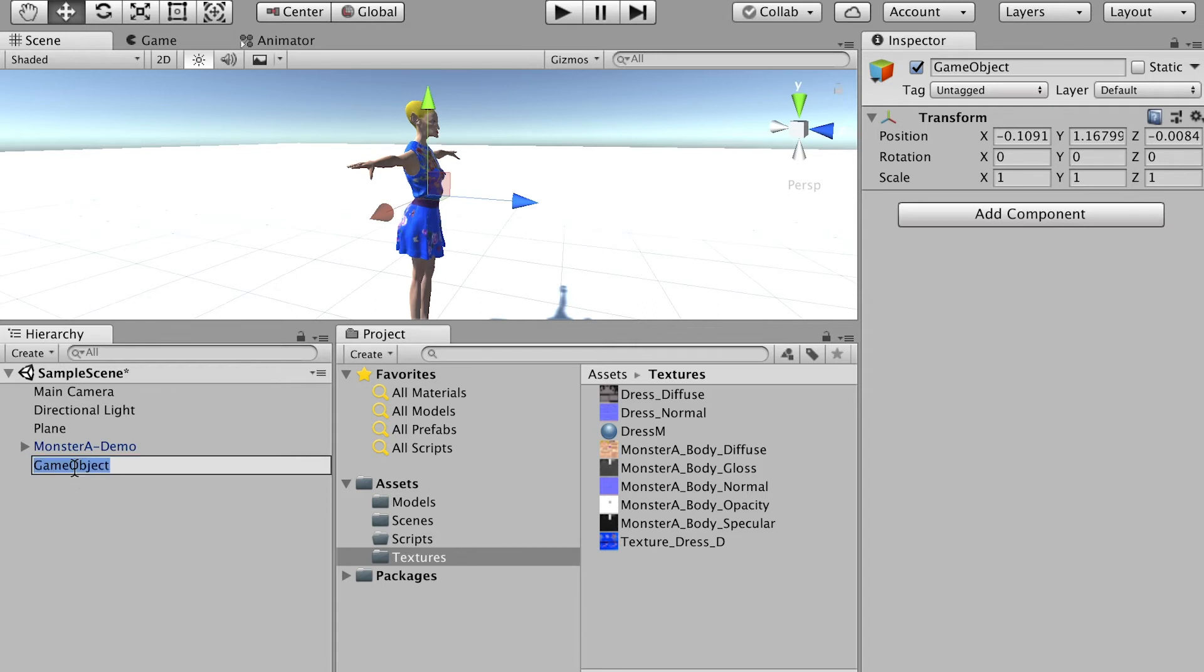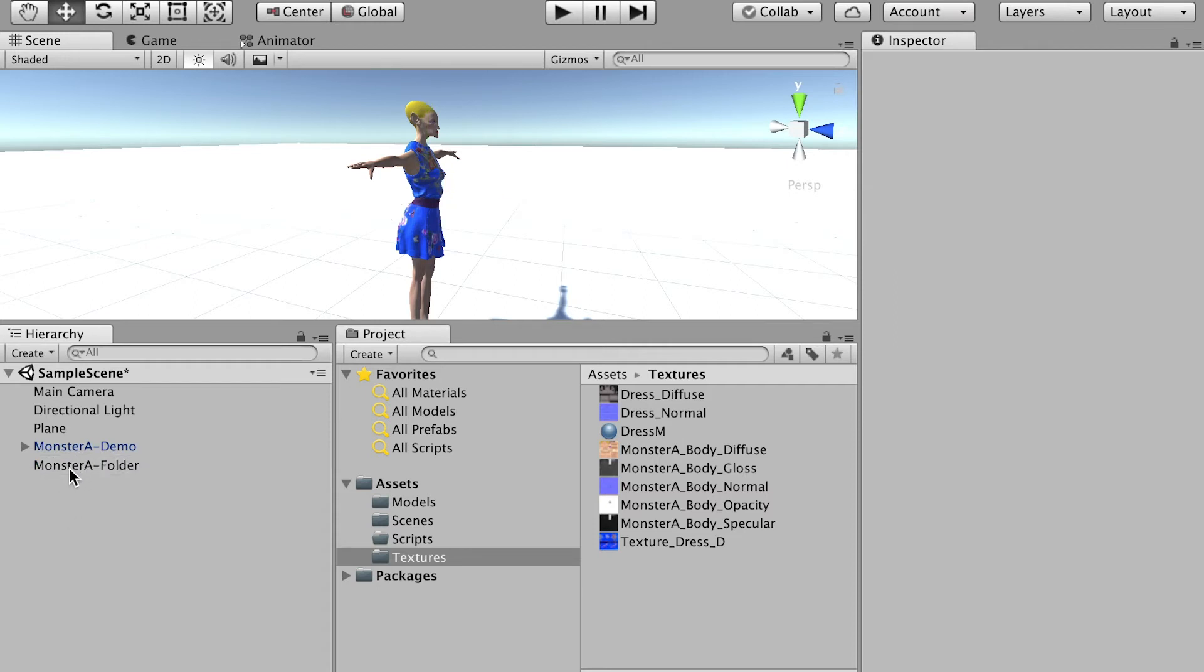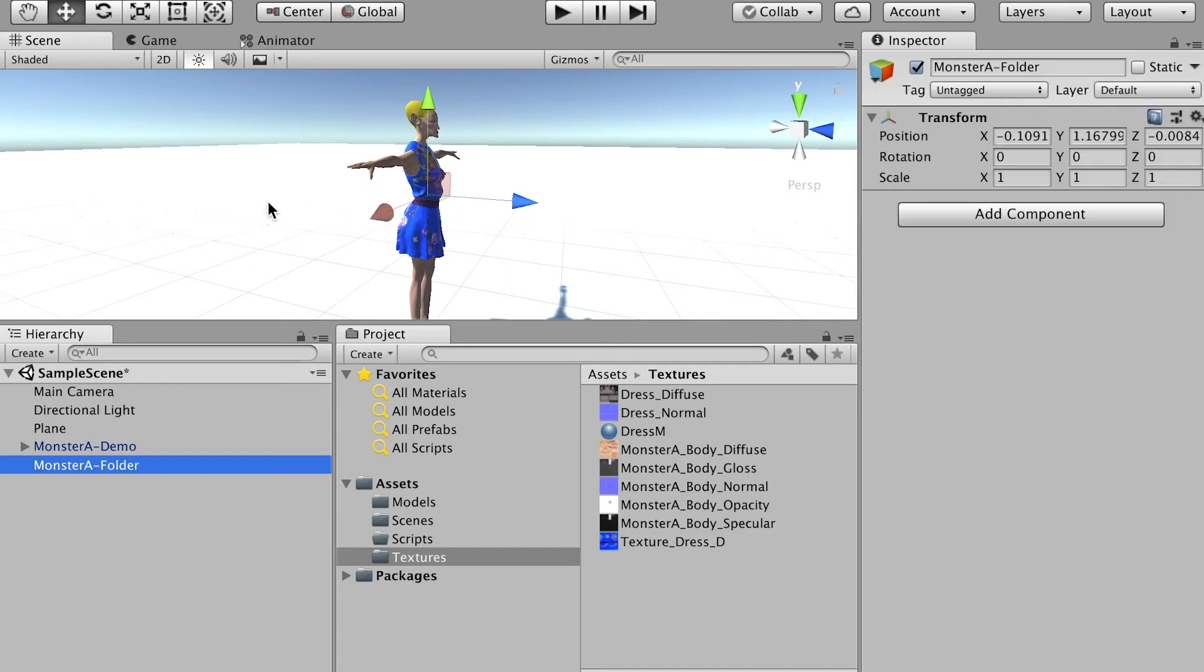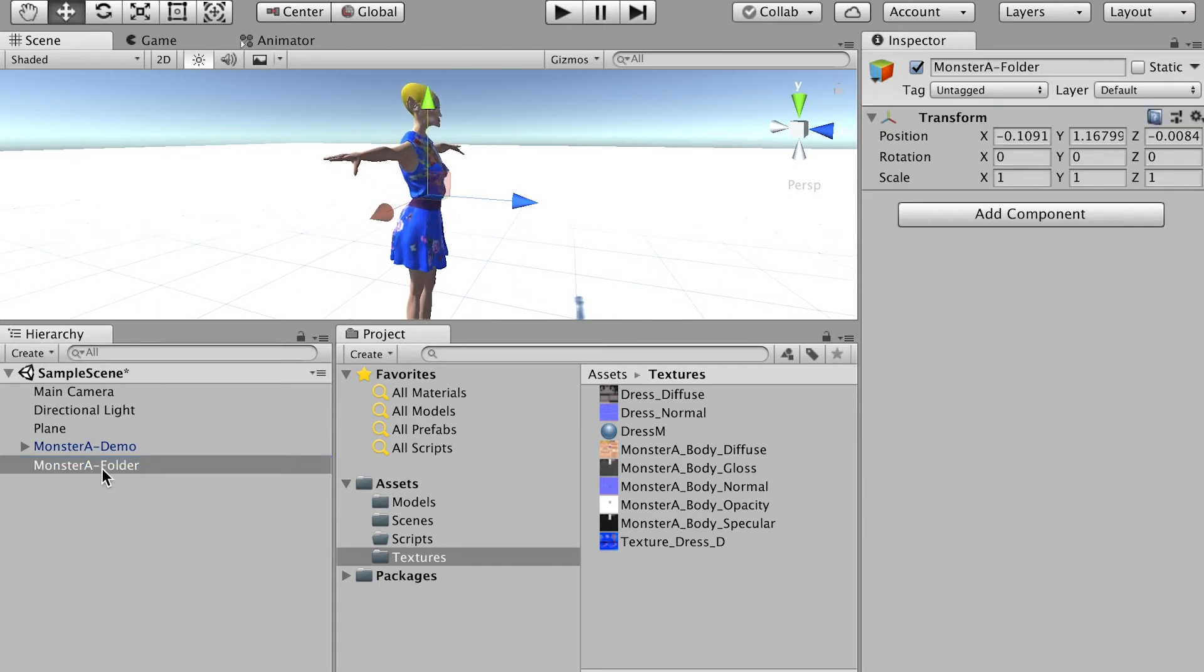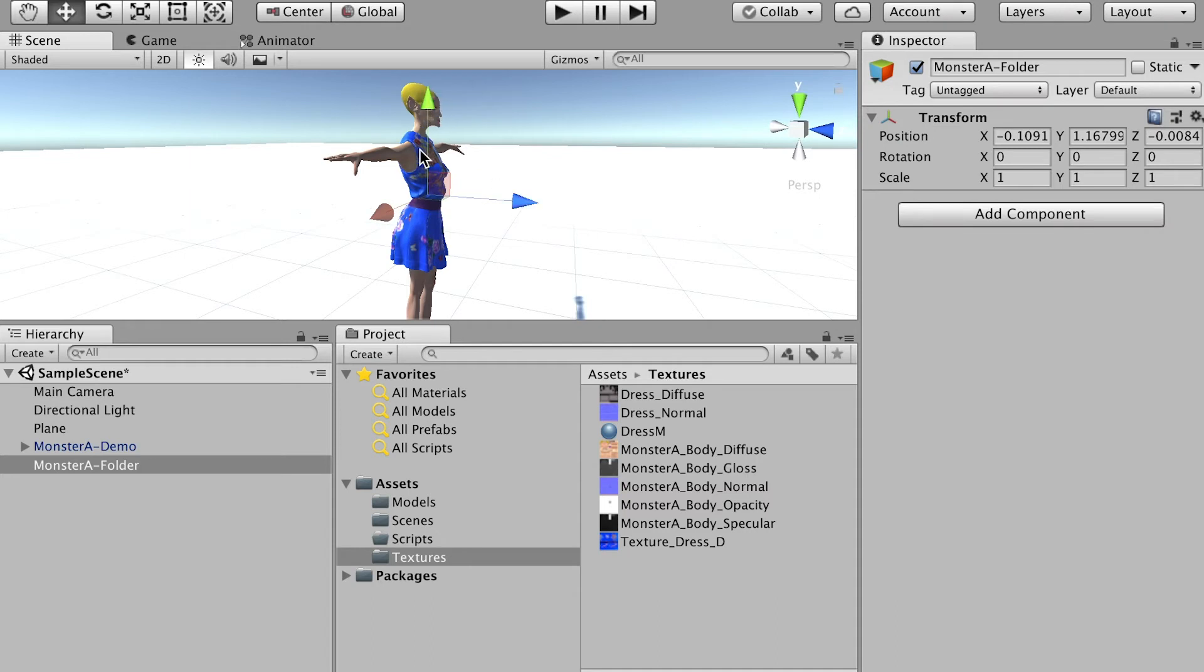So we'll rename it as monsterA folder. Okay. So one thing is important that, as you can see, when I select the empty object I just created, the z-axis is facing this direction. And it's the front side of the character. So that is good.